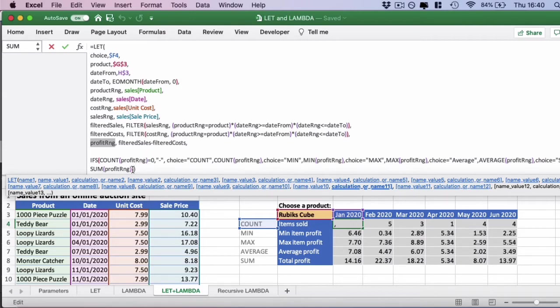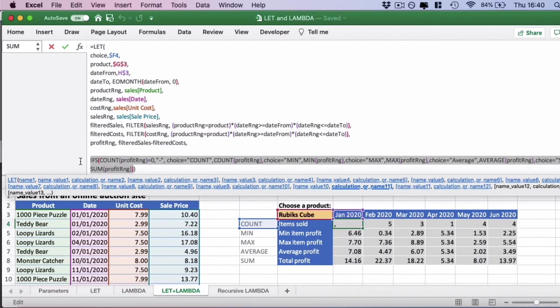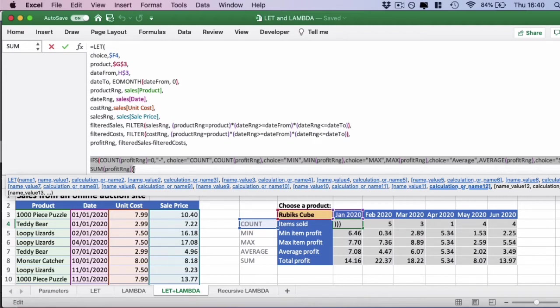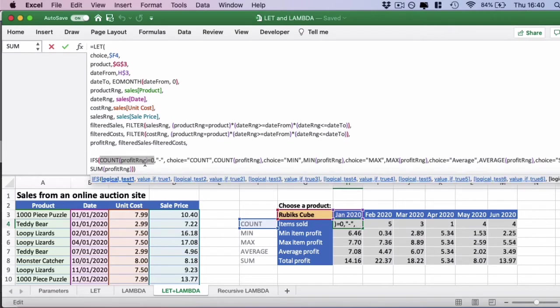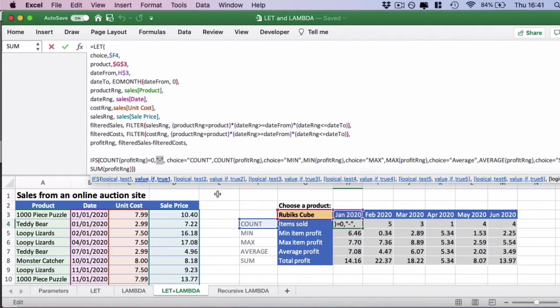Finally, we have the calculation itself. We're doing an IFS statement here. An IFS is a newer statement to IF which means you can do multiple IFs at the same time without nesting all the IFs like you would have done previously. We're saying if the count in the profit range is zero, so there are no records returned, there are no items in that month, we'll just put a dash here. This helps us prevent divide by zero errors.